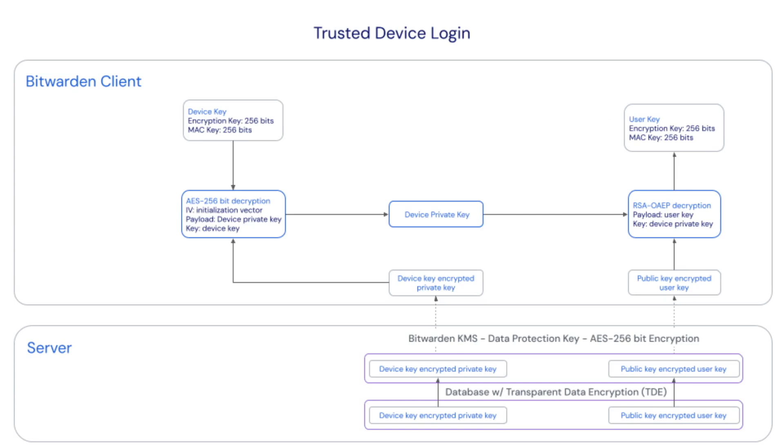The user's device encrypted private key, which is the unencrypted version, is required to decrypt the public key encrypted user key which is sent from the server to the client. The client decrypts the public key encrypted private key using the device key which never leaves the client.